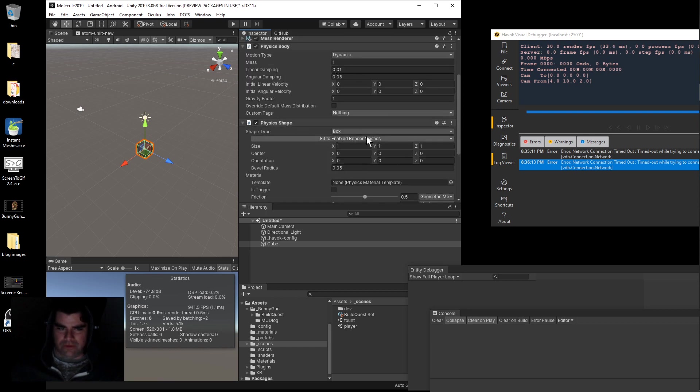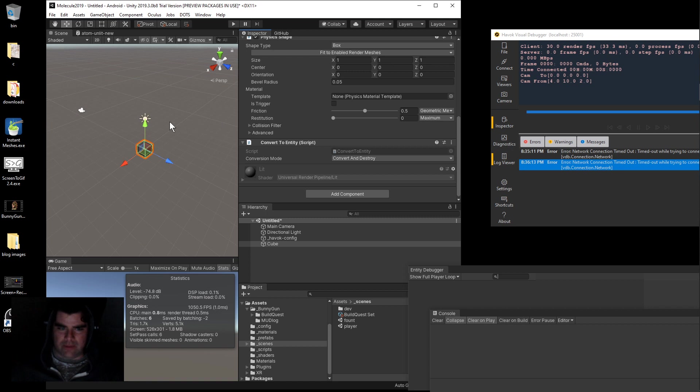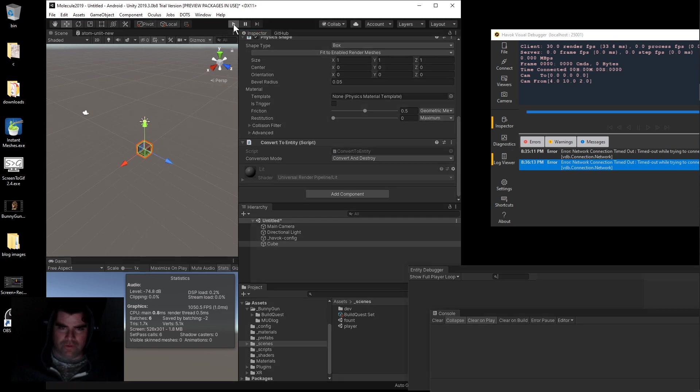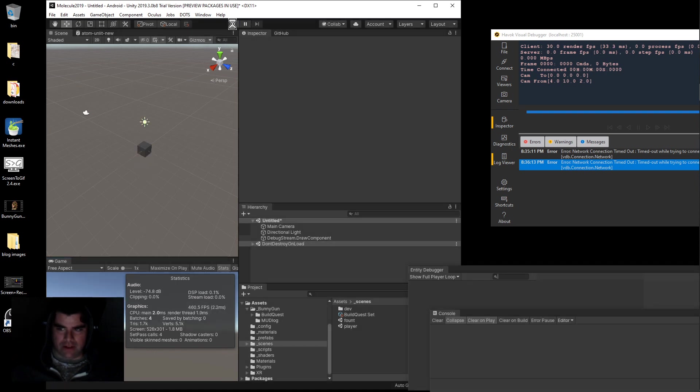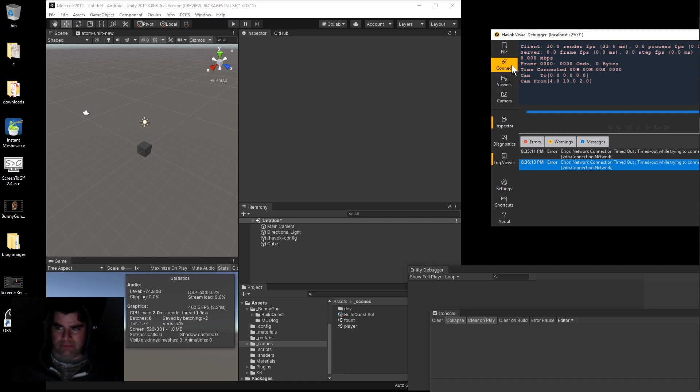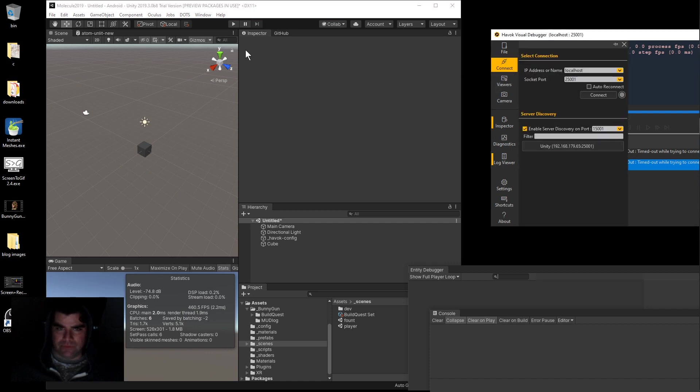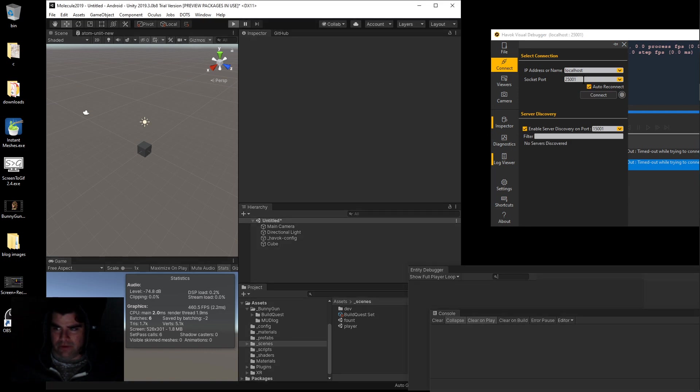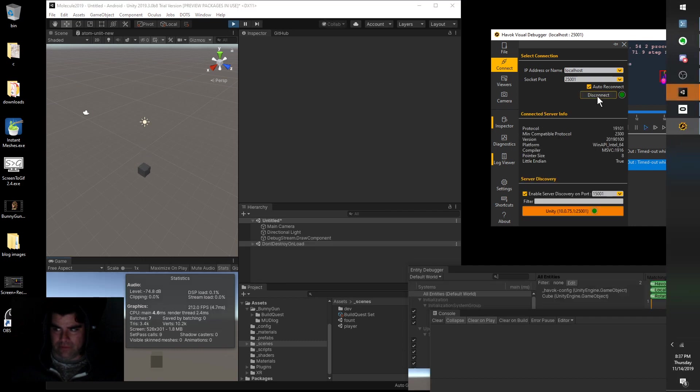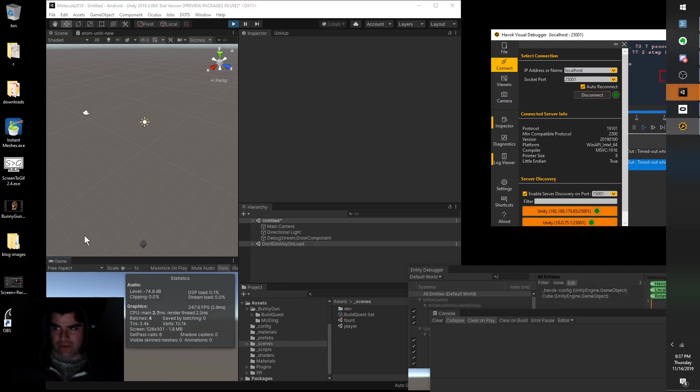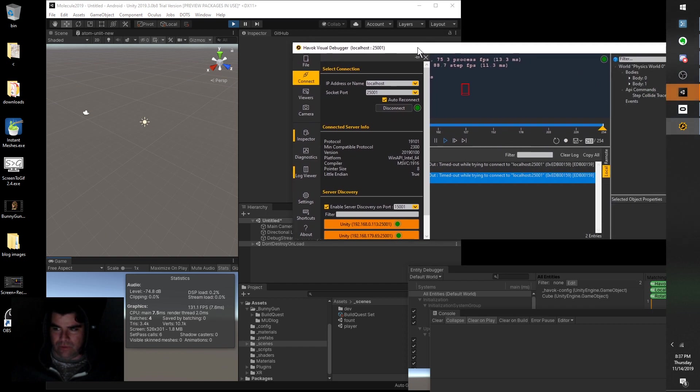In the Physics Shape, we define it as a box. It's set to dynamic, so if we press play it should fall. Fires up, converts to an entity, falls to the ground. So all that's looking good. Over here we'll run the simulation and try to connect to it. Objects loaded on the screen and it runs.